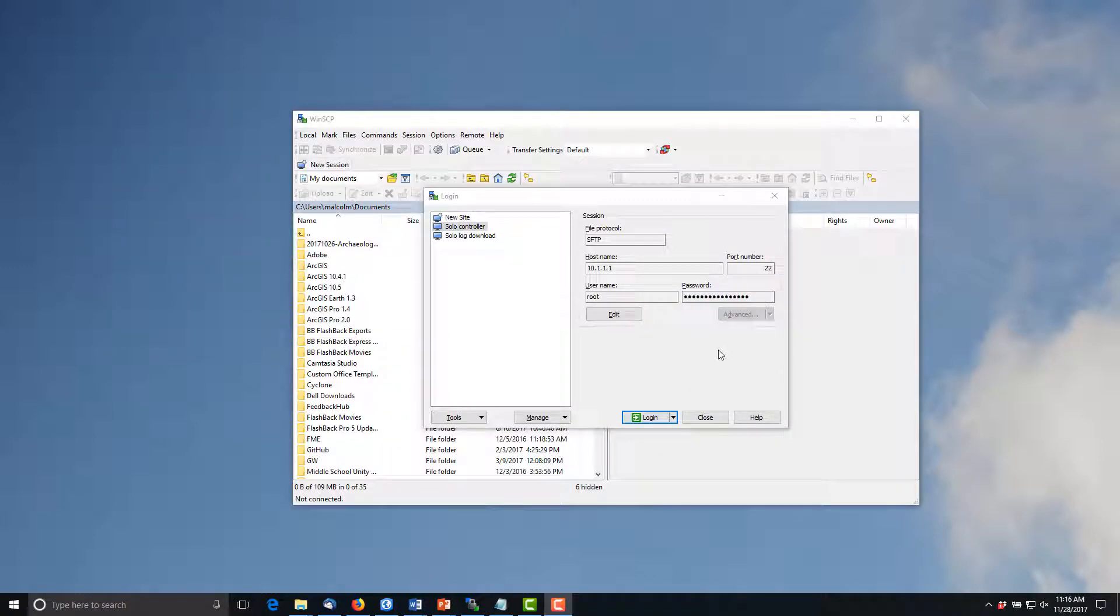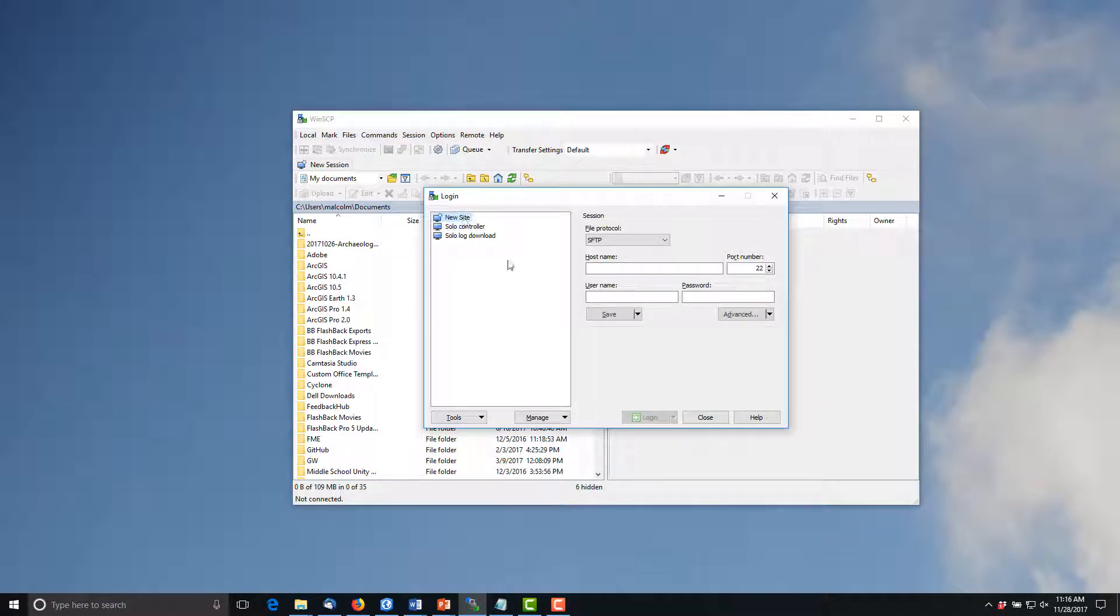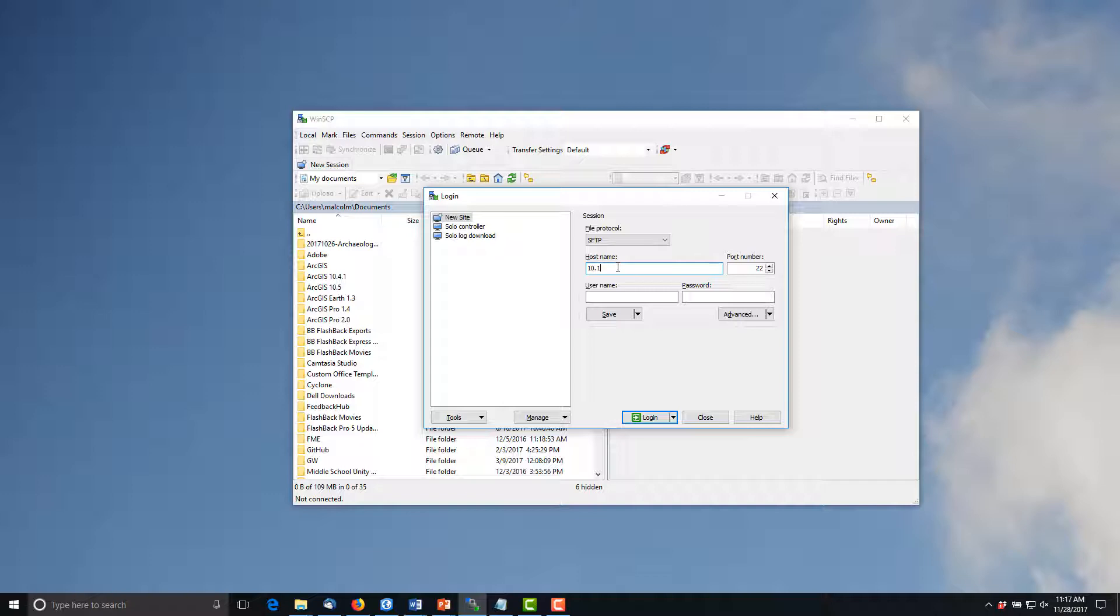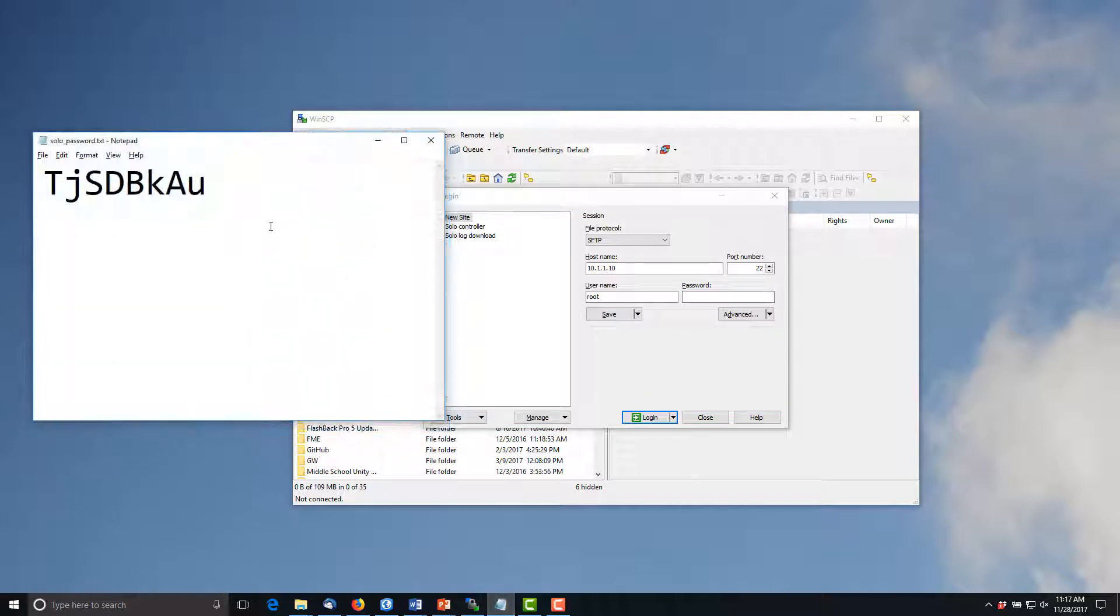Open the WinSCP program and click on New Site to create your session. You'll be using SFTP protocol and connecting to a hostname of 10.1.1.10 and use port 22. The username will be root and here's the password which I'll copy and paste in.